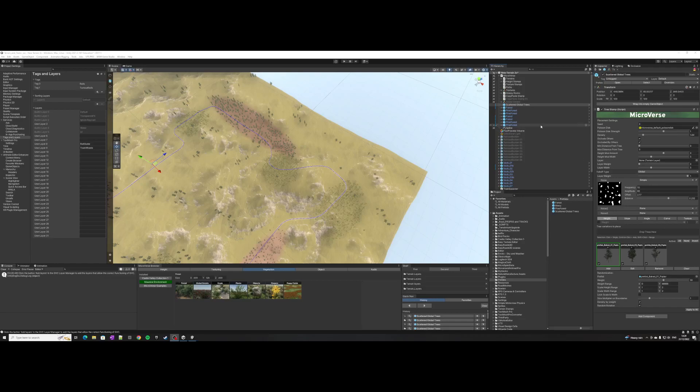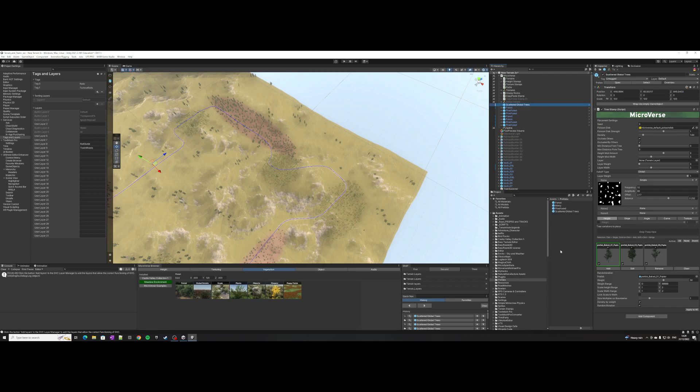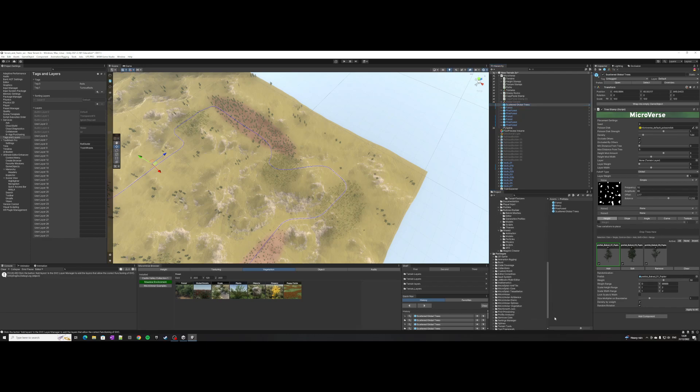To create your own prefabs you just make your stamps and drag them into a folder in your project view. You've got essentially a normal prefab, but if you want them to appear inside the browser you need to do some additional setup.